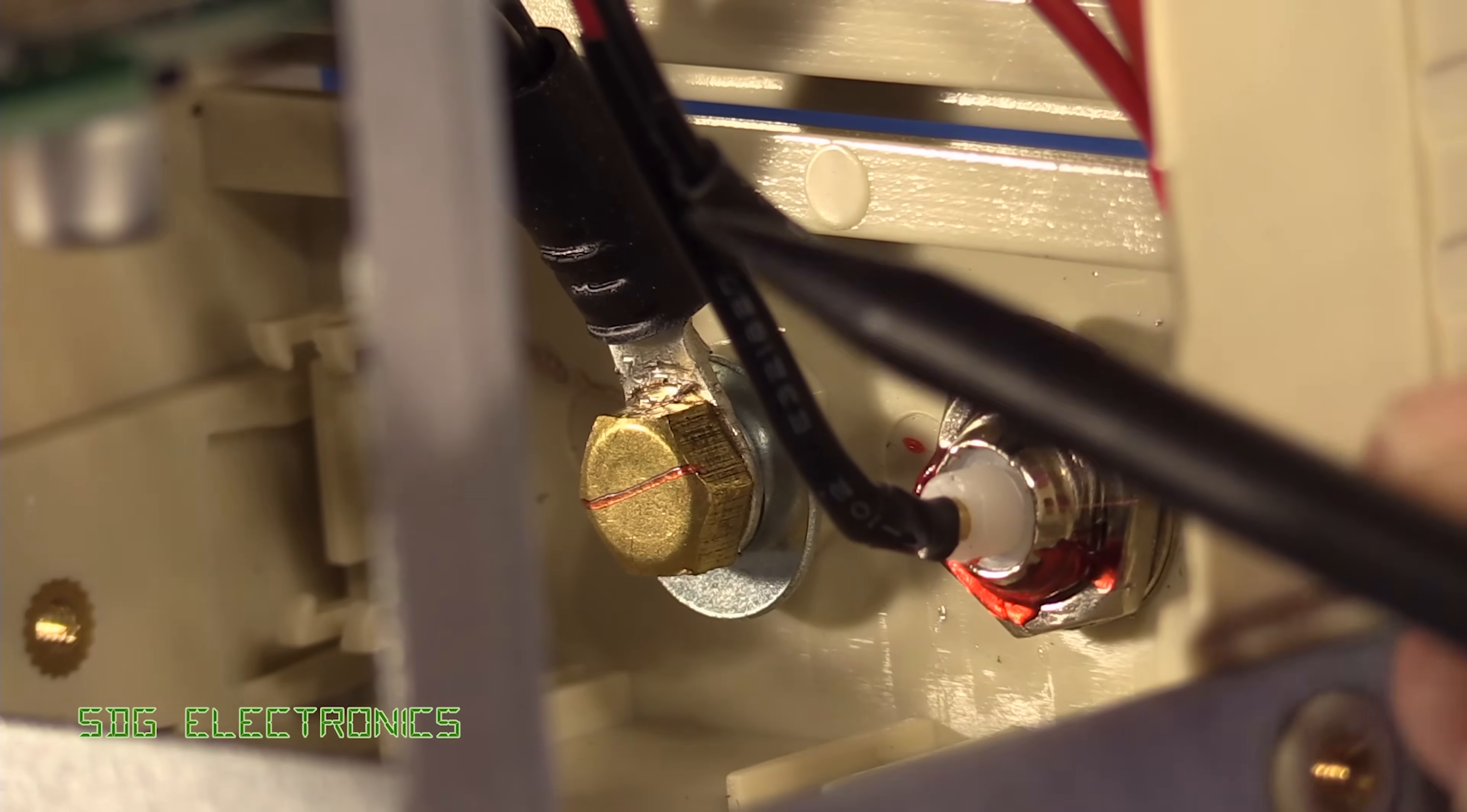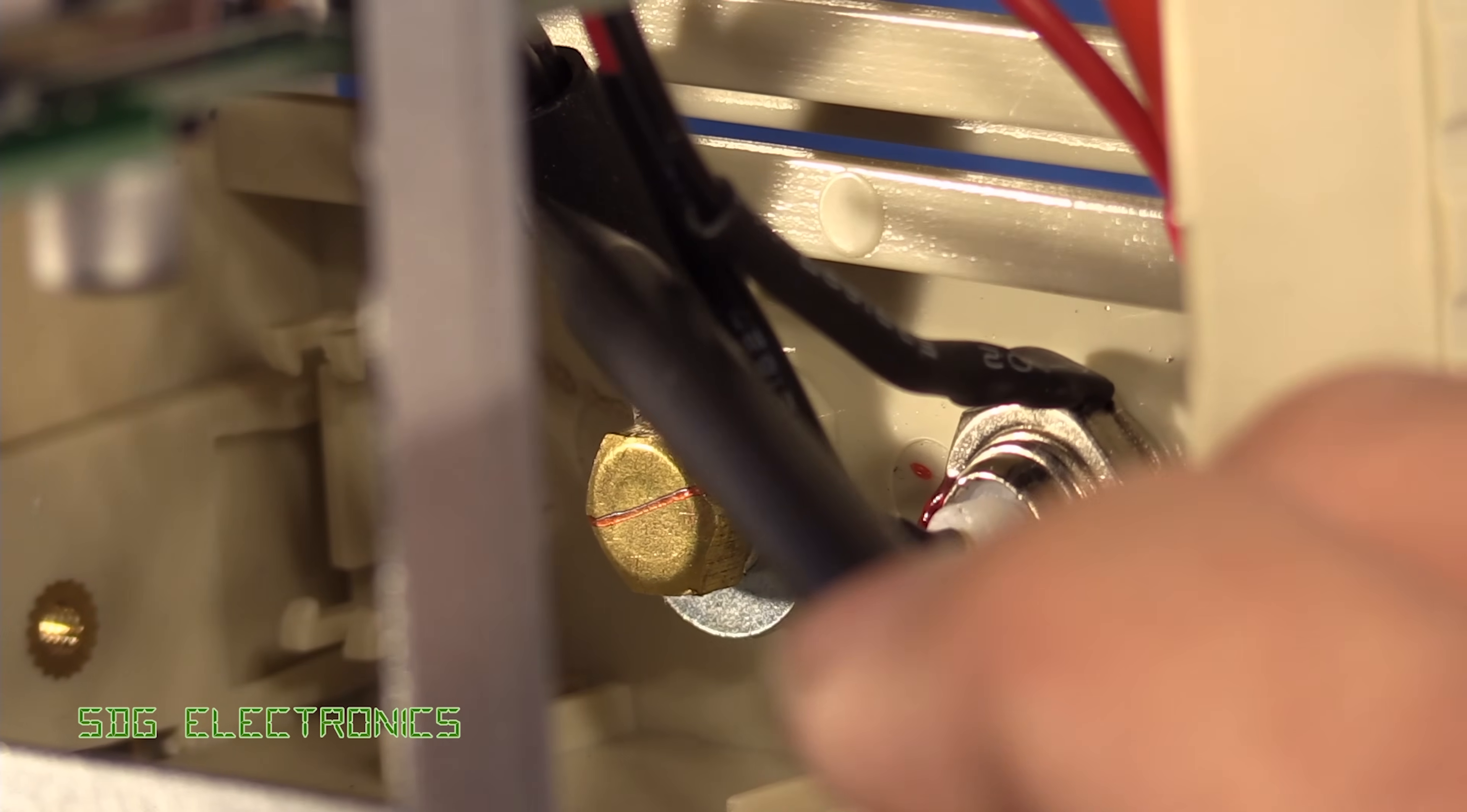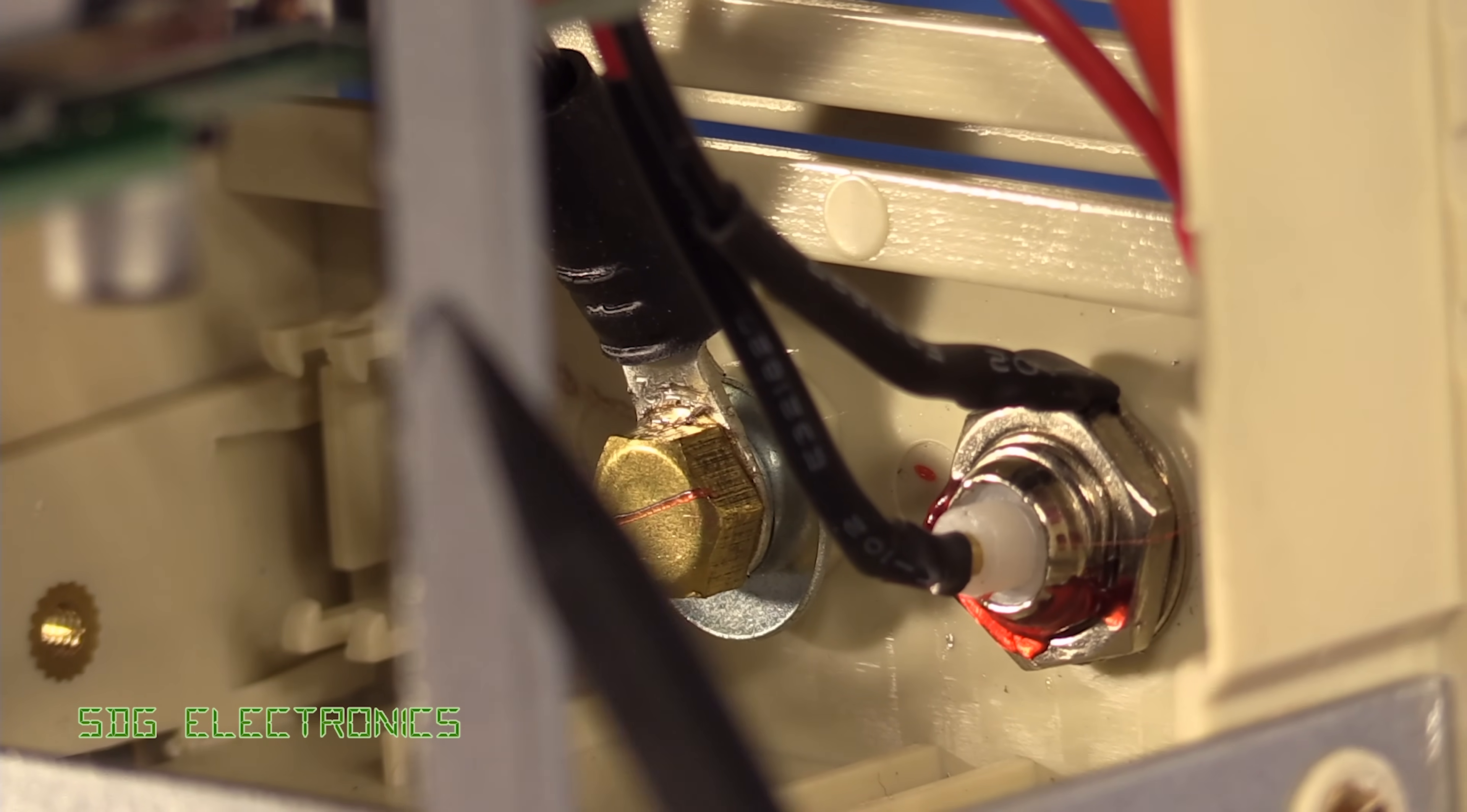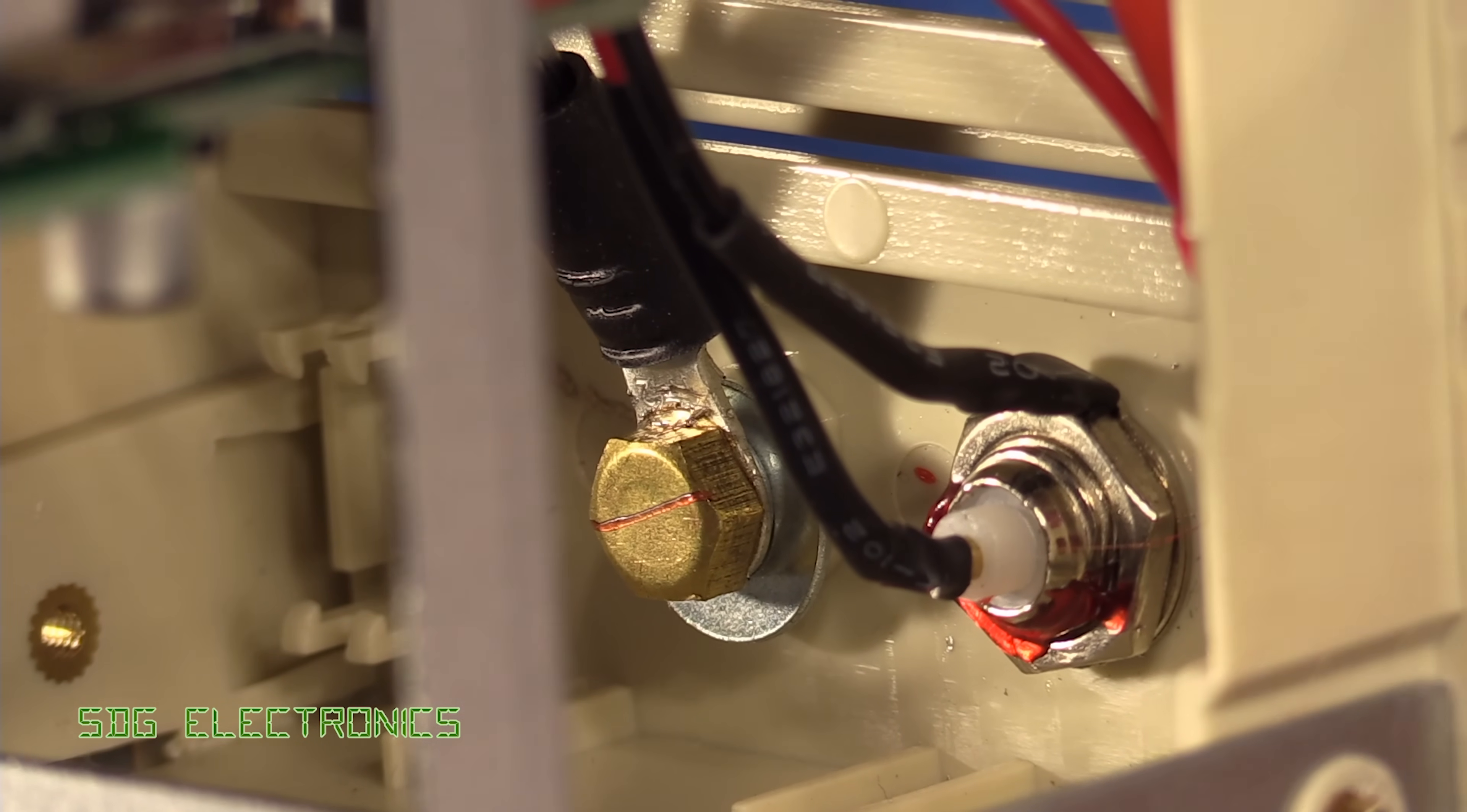At the front here we've got the connections to the 4mm binding post and this all looks really quite chunky. We've got properly crimped terminals onto those so absolutely no problems with the construction here. We've got the BNC connector which is floating in relation to the chassis so there's no concerns that the source that you've got connected to this device are going to be referenced to the mains earth.